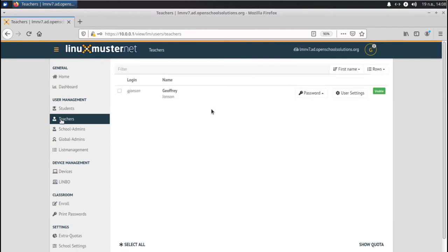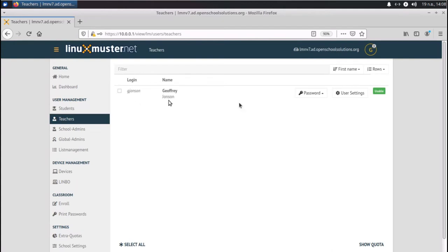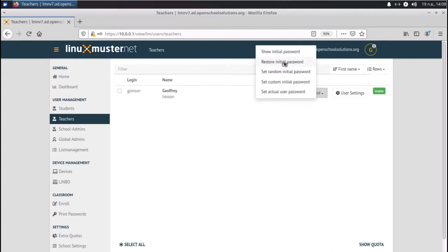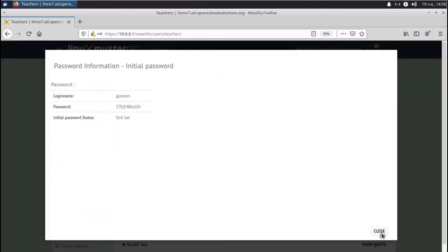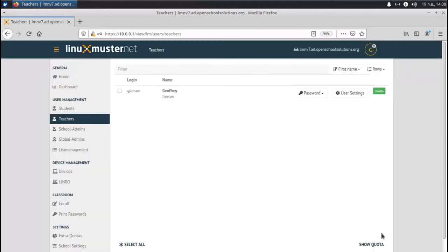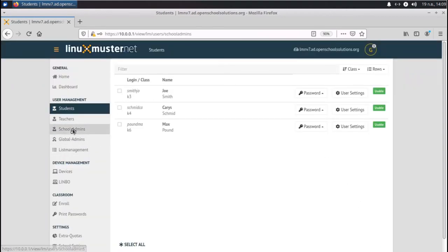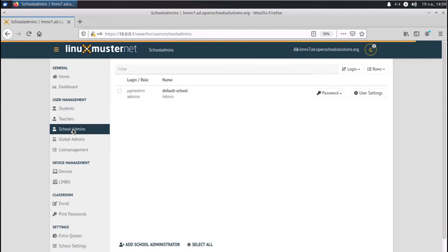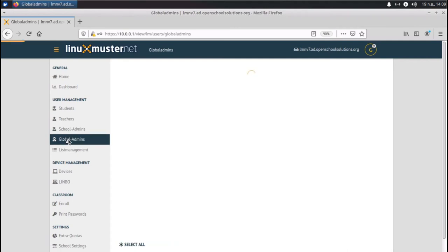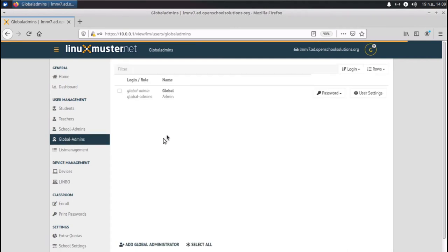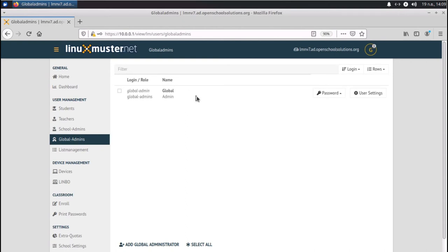Teachers can be managed by the global administrators, global admins. So we see the login, we see the name, and we can show the initial password. And this is the password that you can use to login. Same for teachers. And then we have school admins. School admins are there to install software on computers. They have admin rights to do this. They have program admin. And global admins are the admins that manage the whole system. Like we are now global admin. And we can manage teachers and students.